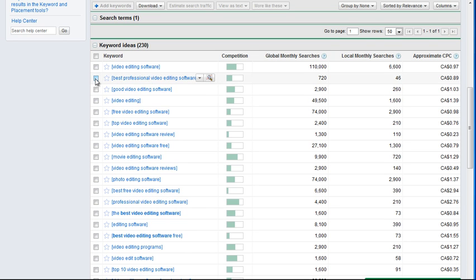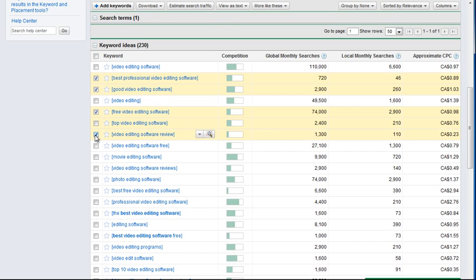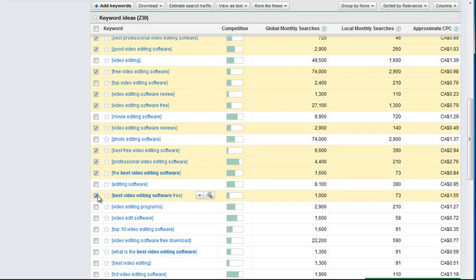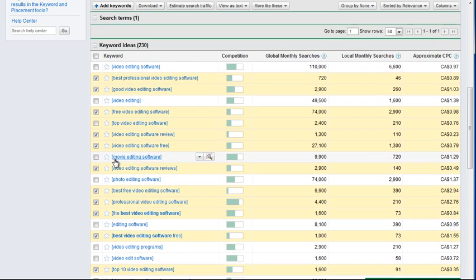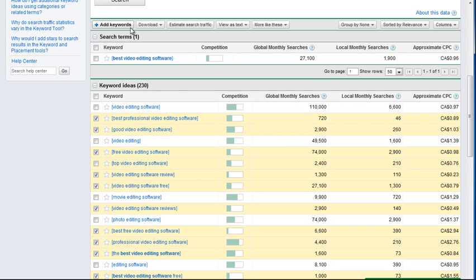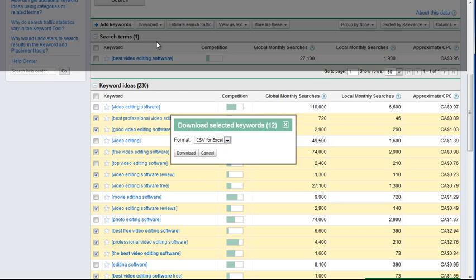I'll select the keywords that look interesting, then go download and select them. I'll export as CSV for Excel. Then I'll group them together and pause the video while I think about how I want to group them.